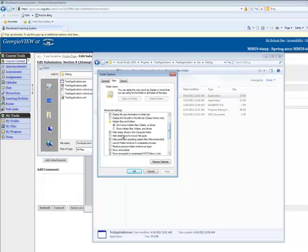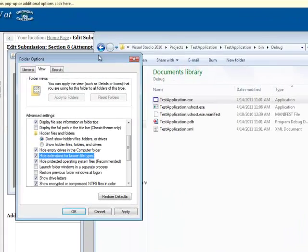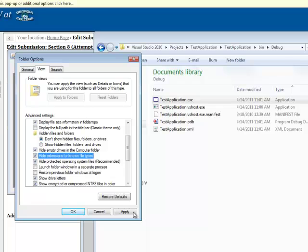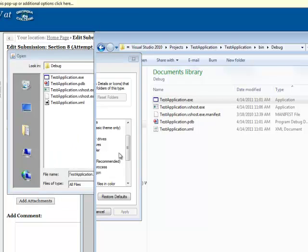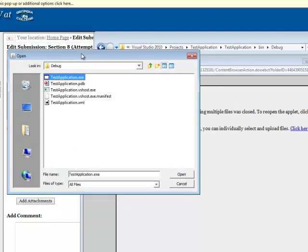You're going to find view, and then go down to 'hide extensions for known file types.' Make sure this is unchecked. If it is checked, here you will see that the exe disappears, and when it's not checked, the exe reappears.